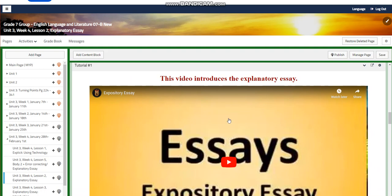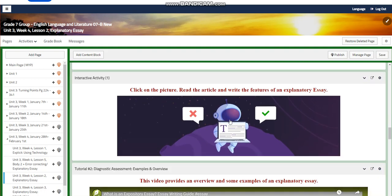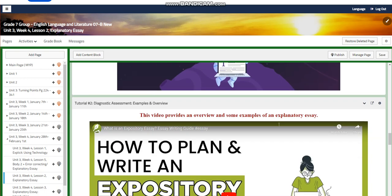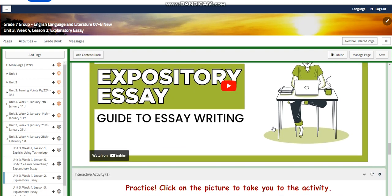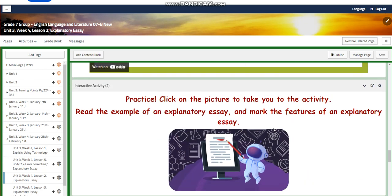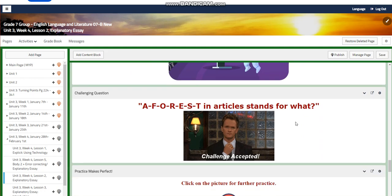You are going to watch a video that introduces an explanatory essay, and you are going to read an article and write the features of an explanatory essay in your notebook. You will also watch a video providing an overview and examples. For the interactive activity, press on the picture to read examples and mark the features of an explanatory essay.